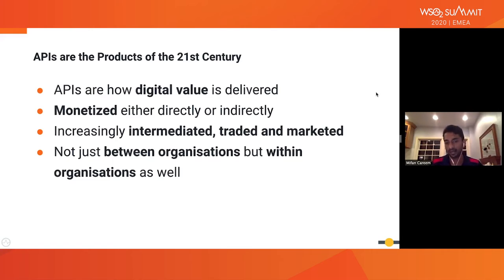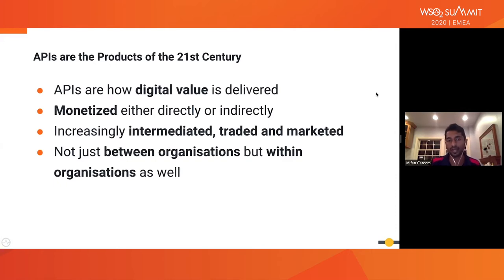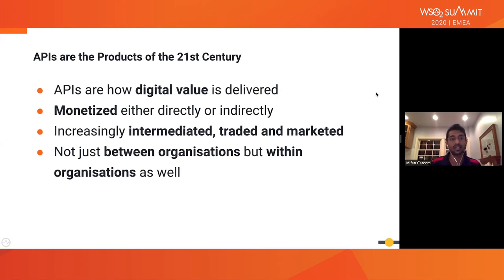Monetization can be direct — if you're selling your APIs externally or exposing them to partners who pay some revenue. Or you have an indirect monetization mechanism: you expose an API, build a mobile application and web application around those APIs, and sell the mobile application to customers. So you are indirectly monetizing your API — it's encapsulating your value. APIs are increasingly intermediated, traded, and marketed — used by various organizations and consumed by various consumers, not just between organizations but within the organization as well.